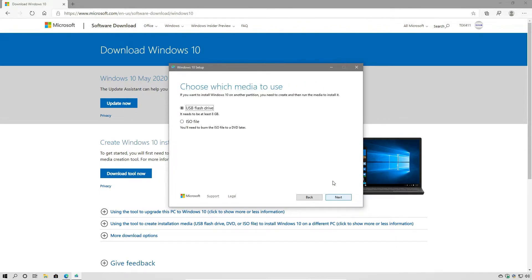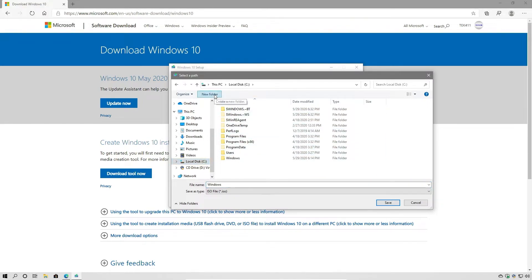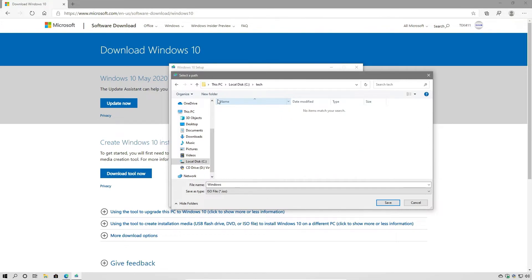Then we're going to say next. It's going to ask us which type of media do we want to use — we want an ISO file, so we're going to select that and say next. Then it's going to ask us where do we want to save the ISO file. I'm going to select the C drive and create a folder on the C drive — we'll call it Tech — and save the file as Windows.